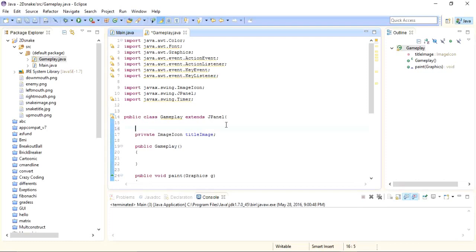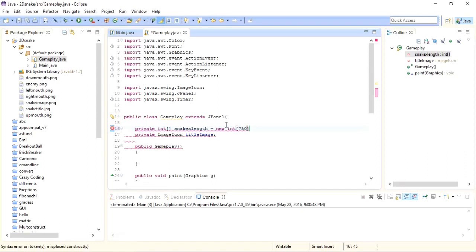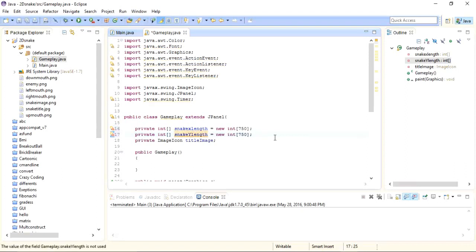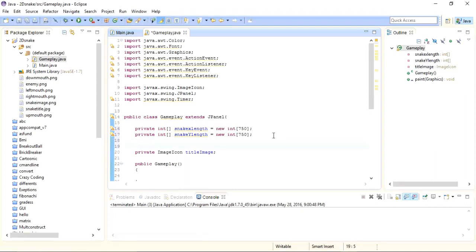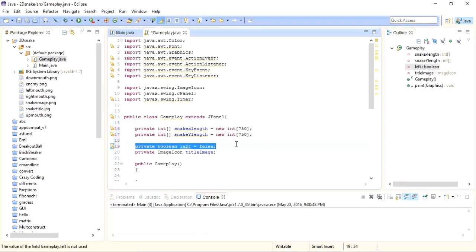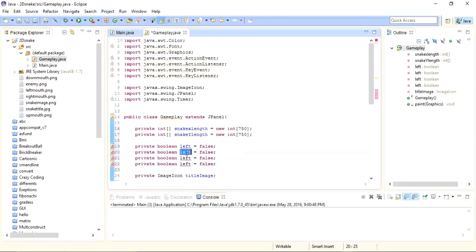So what we need now are some variables at the top. For the positions of the snake inside the panel, we need to define two arrays for X position and Y position. So I will add two arrays: private snakeXLength with size 750. Now I will copy this line and paste it for the Y position. Other than this, I need four variables for detecting on which side our snake is moving, so I will take four boolean variables: left equals false. I will copy this line and paste it three times, changing the names to left, right, up, and down.